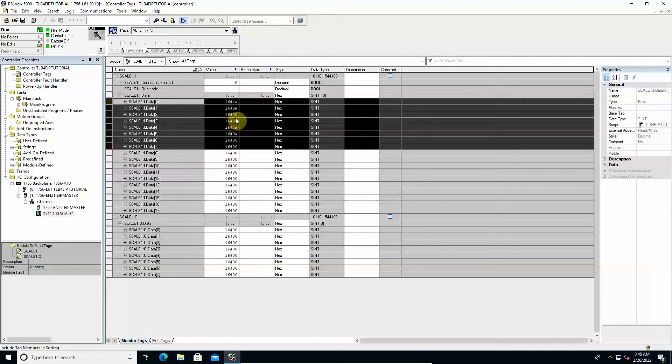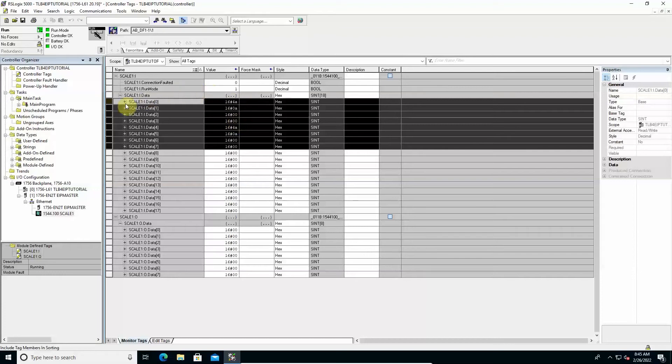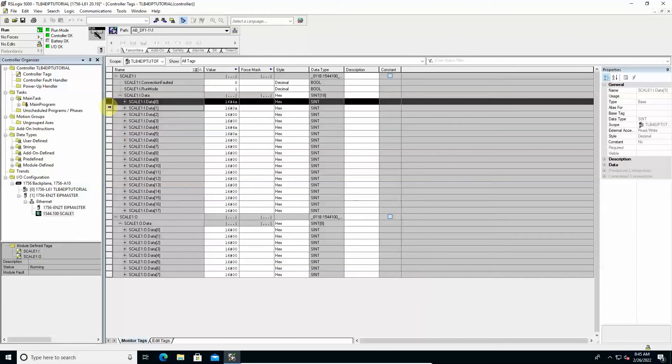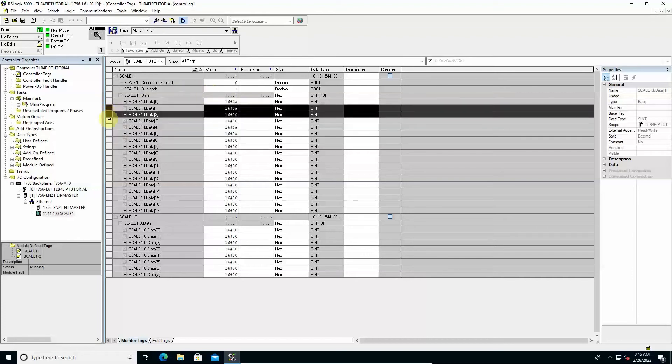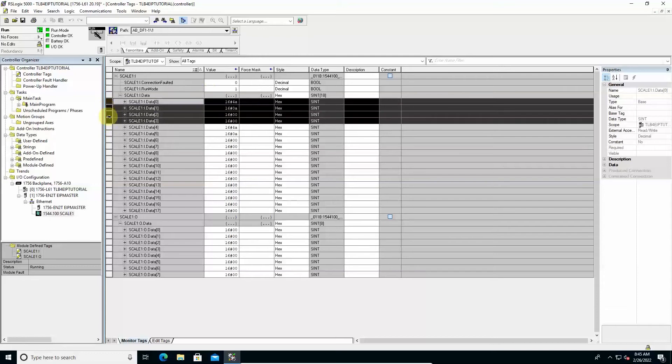In the case of Ethernet IP, the order in which the bytes are published by default is Little Endian. Therefore, the bytes of lower value are first. At this moment, for example, for the gross weight value, the lower value bytes are 4A and 0A.